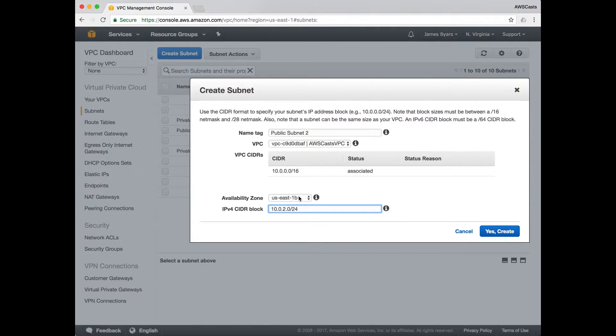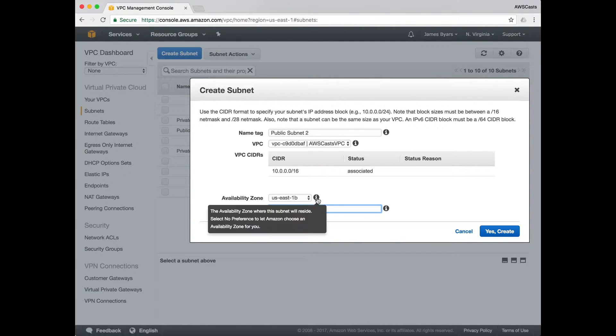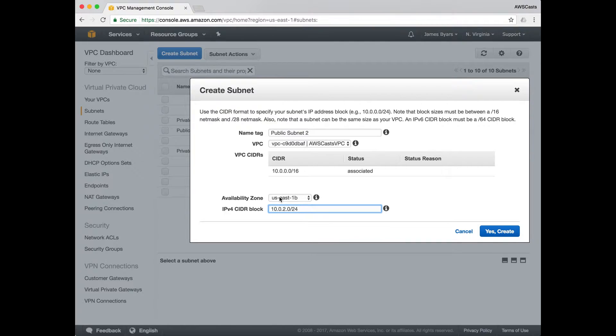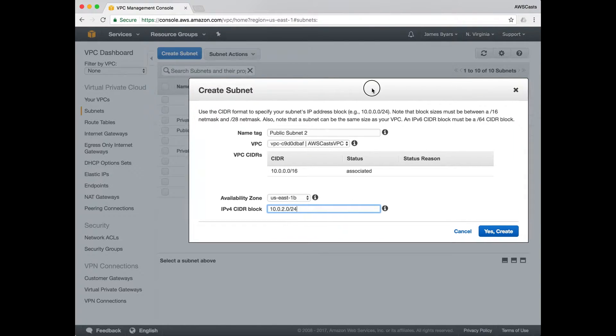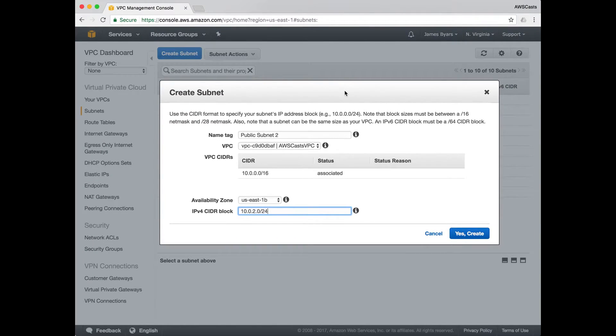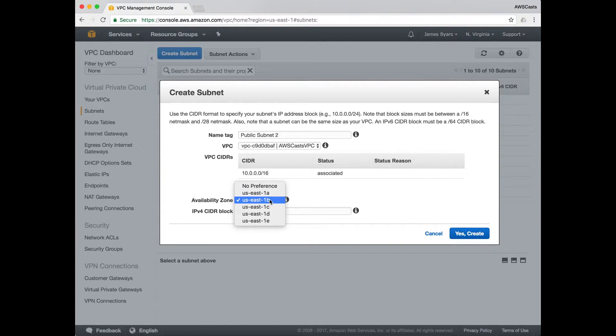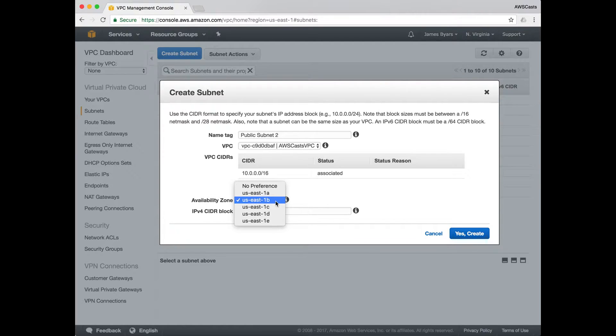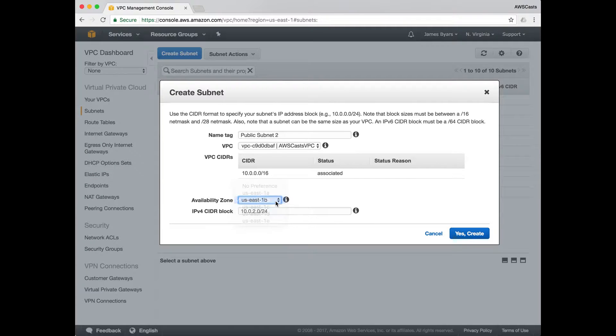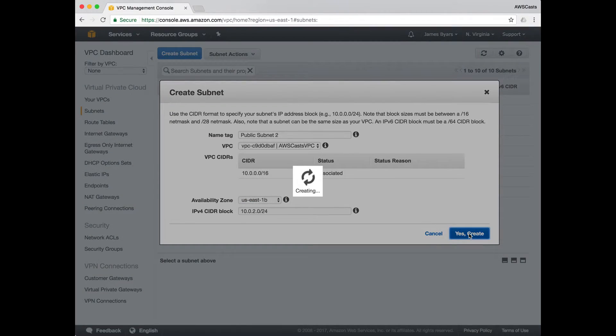The reason I went back and recreated this is I forgot to select an availability zone when I created it. If I don't, and I have no preference, then AWS will choose where to create the subnet based on load and whatever their internal algorithm is. I don't want to do that. I want to make sure my subnets are separated into different AZs.